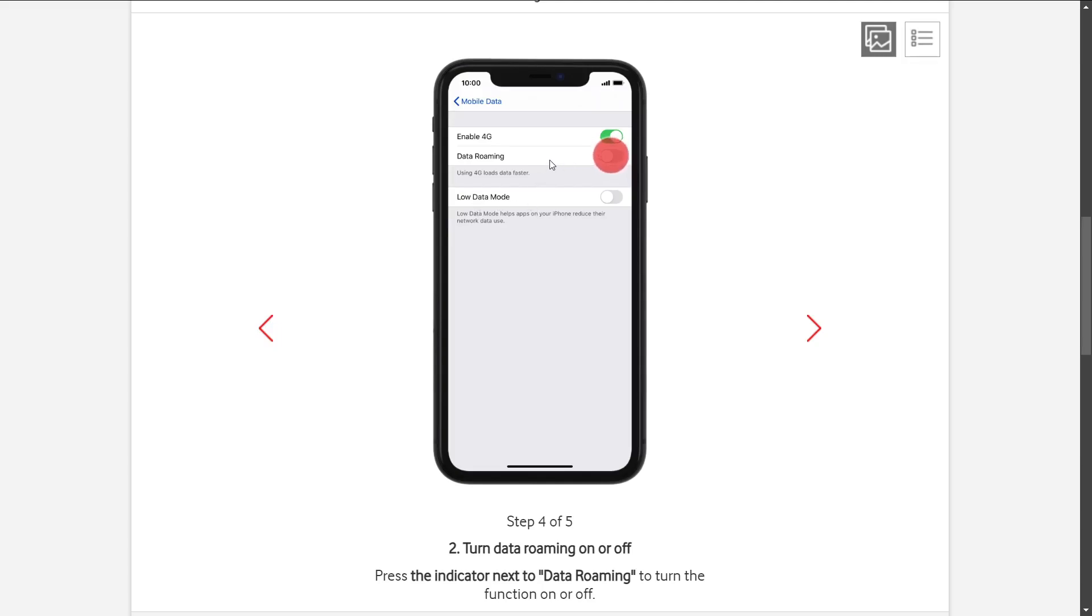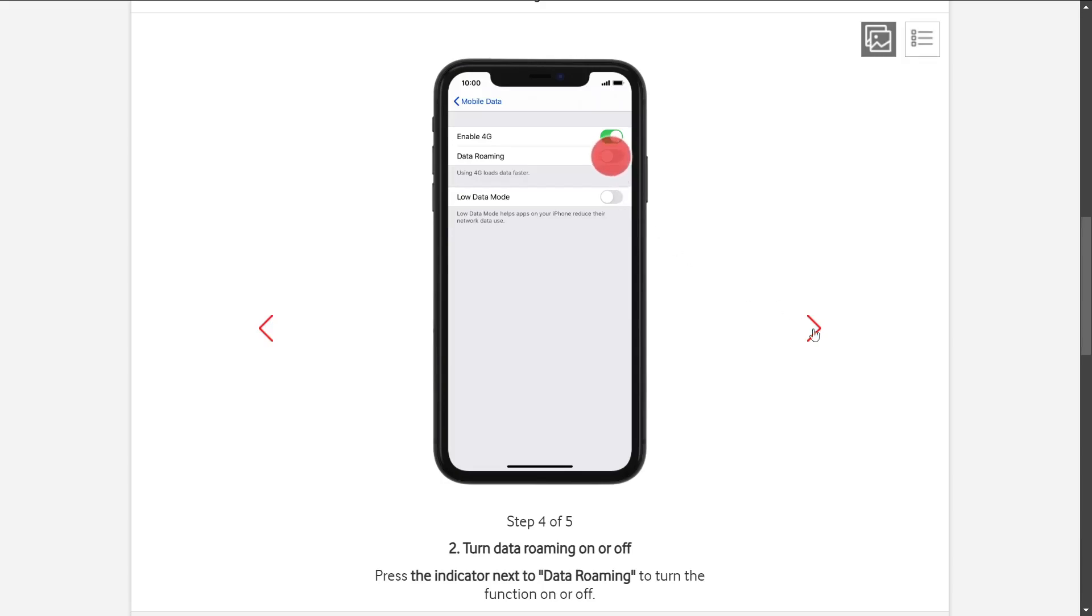But for this video, our purpose is to turn on roaming. So what you have to do is just click on the slider and it's going to turn it to green, and that's when you know your roaming is on.